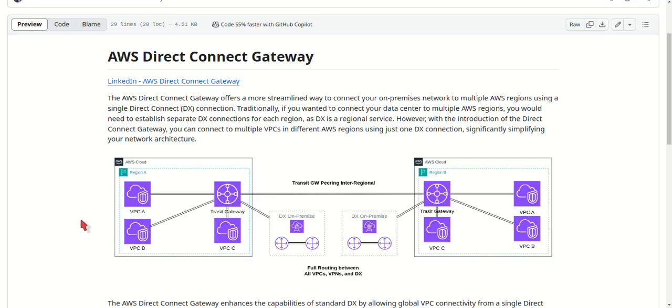But with a Direct Connect Gateway, you can now connect to VPCs across different regions using just one connection, which significantly reduces complexity and cost. Why should you consider using the Direct Connect Gateway? Let's look at some of its key benefits.